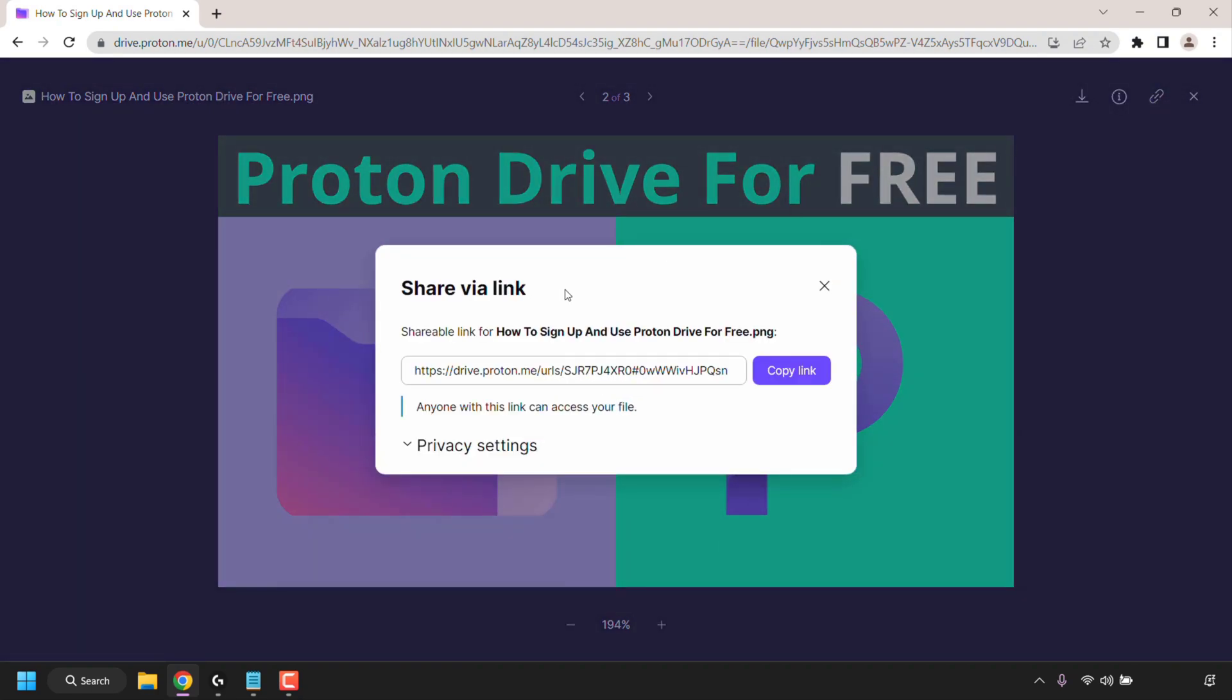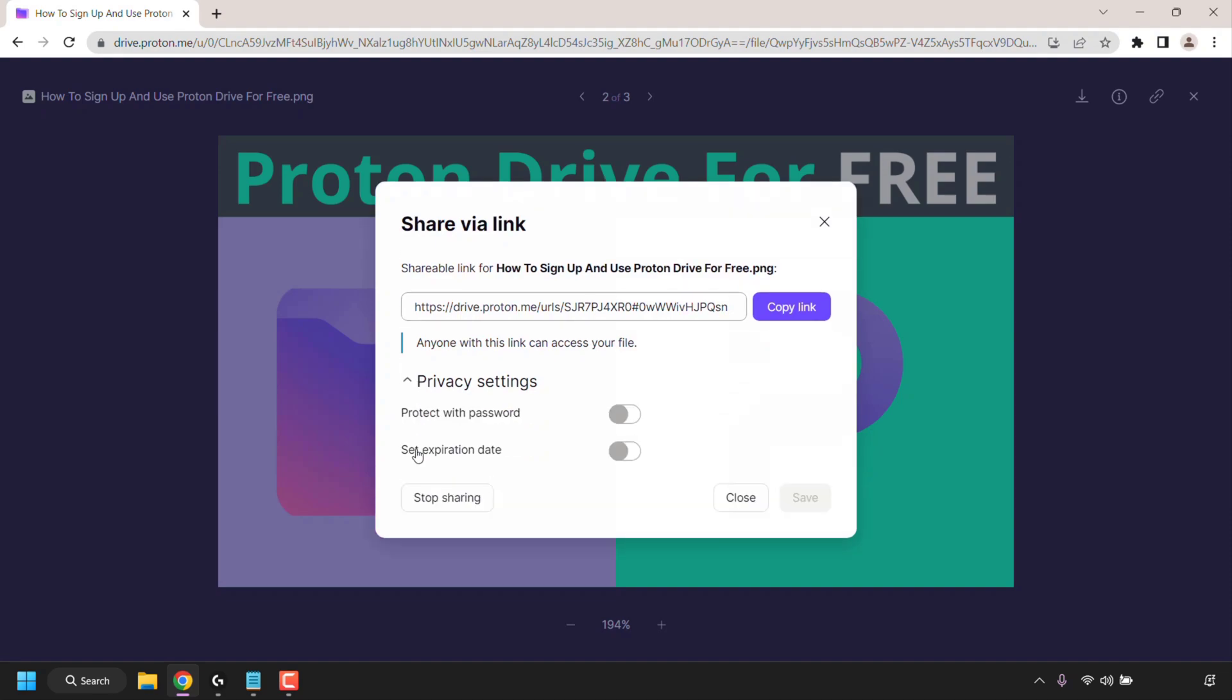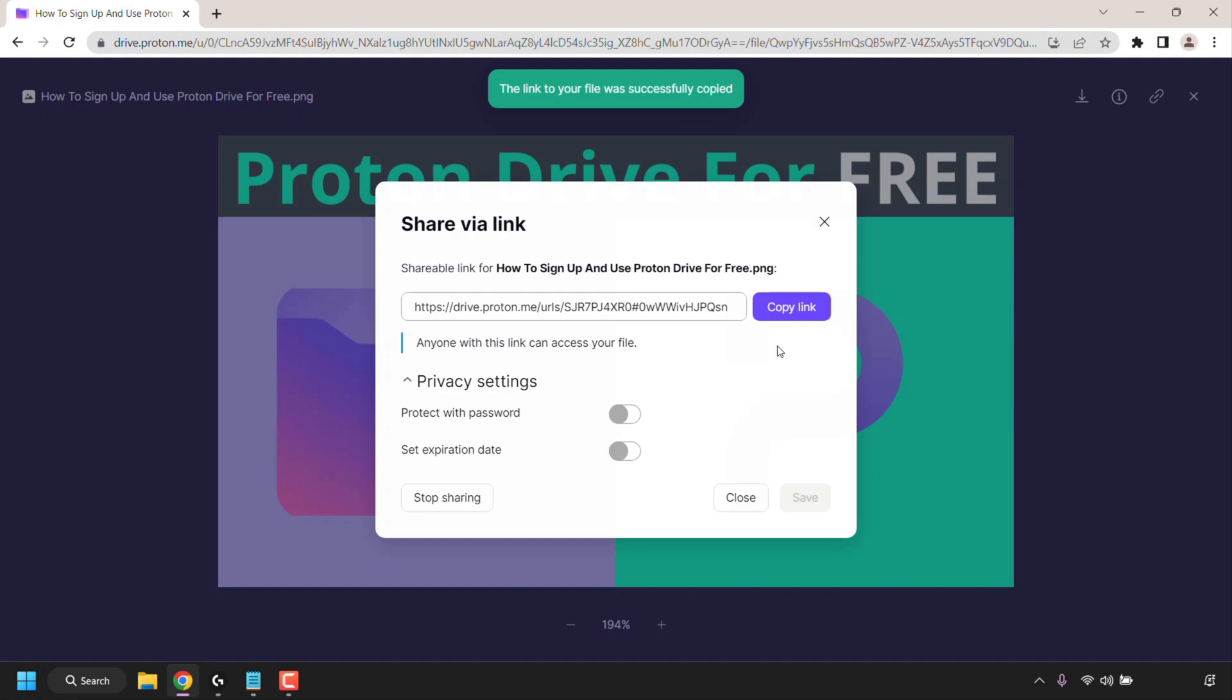Now I can share this image file via this link here. I can adjust the privacy settings by clicking on the arrow next to privacy settings here. I can protect this image file with a password and set an expiry date if I want and I can also stop sharing this image. You can generate a share link for any of your files that you have uploaded on Proton Drive. So if I wanted to share this file with somebody else all I would need to do is copy the link address here by clicking on this button and then give this link to the person that I want to share with.